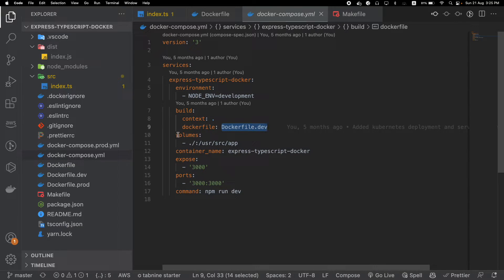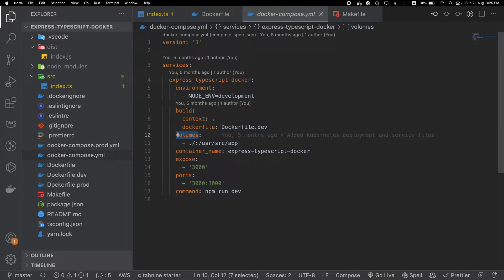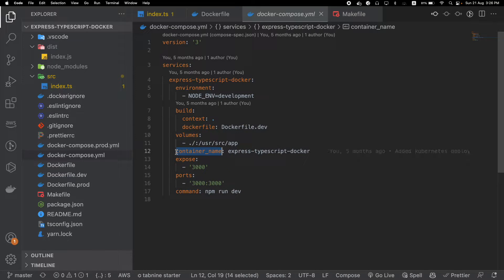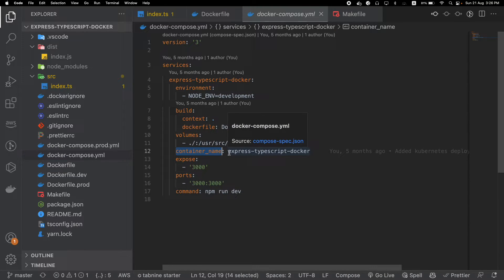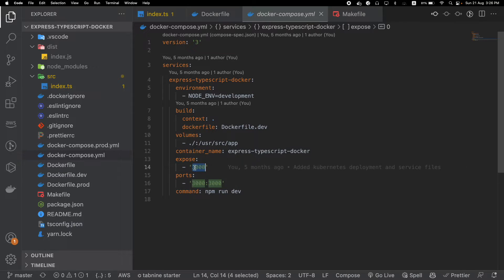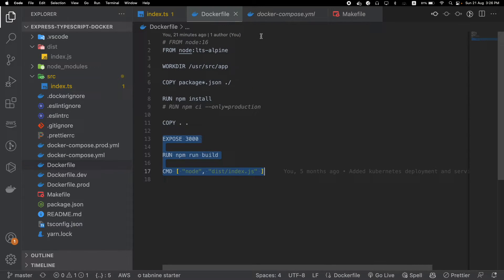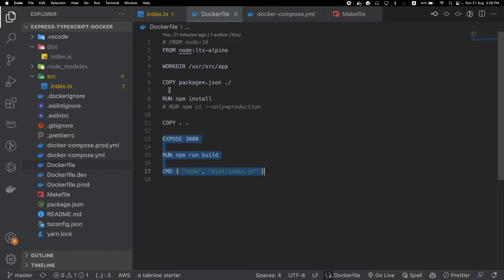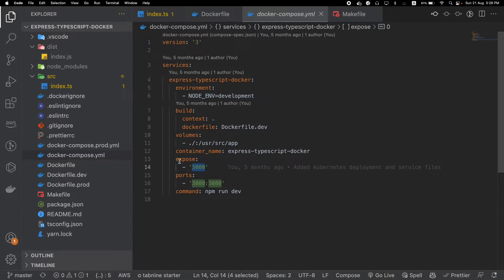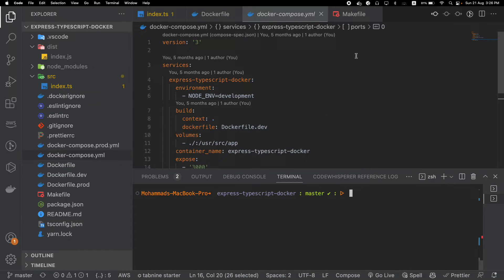Our Docker Compose file is using Dockerfile.dev, not the original Dockerfile. Volumes is the original directory or file storage which will be used by Docker — you can use it as default. You can also name your container; here the container name is express-typescript-docker. We will be exposing a particular port inside the Compose file — that's why we didn't need those three lines in Dockerfile.dev.